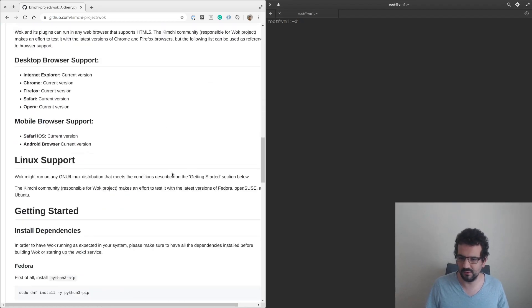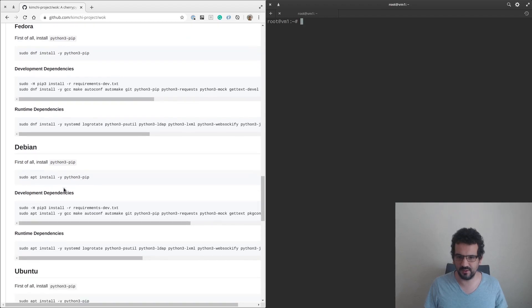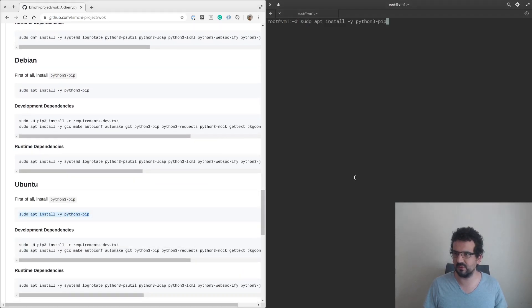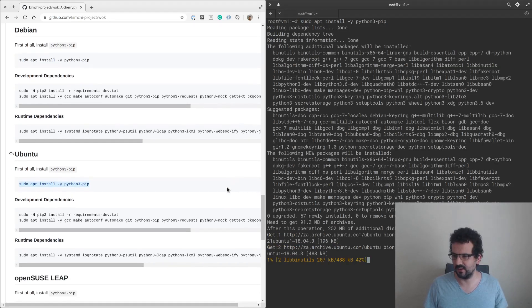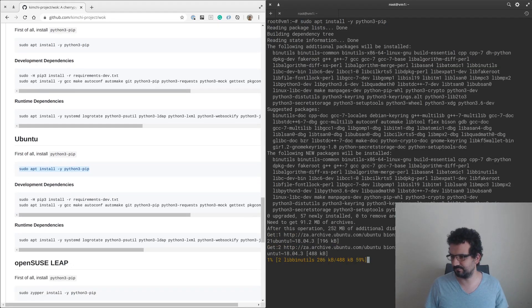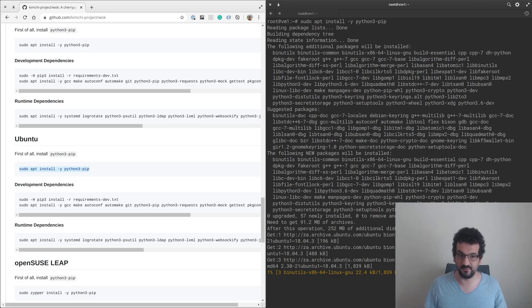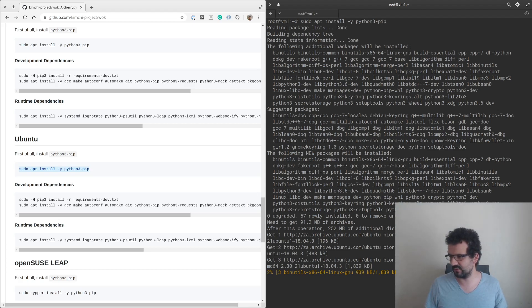We've got Fedora, Debian, and Ubuntu down here. First thing we need to do is start getting through the Ubuntu packages. I've tried to do a previous video of this and the internet was very slow, but today looks maybe a bit better.